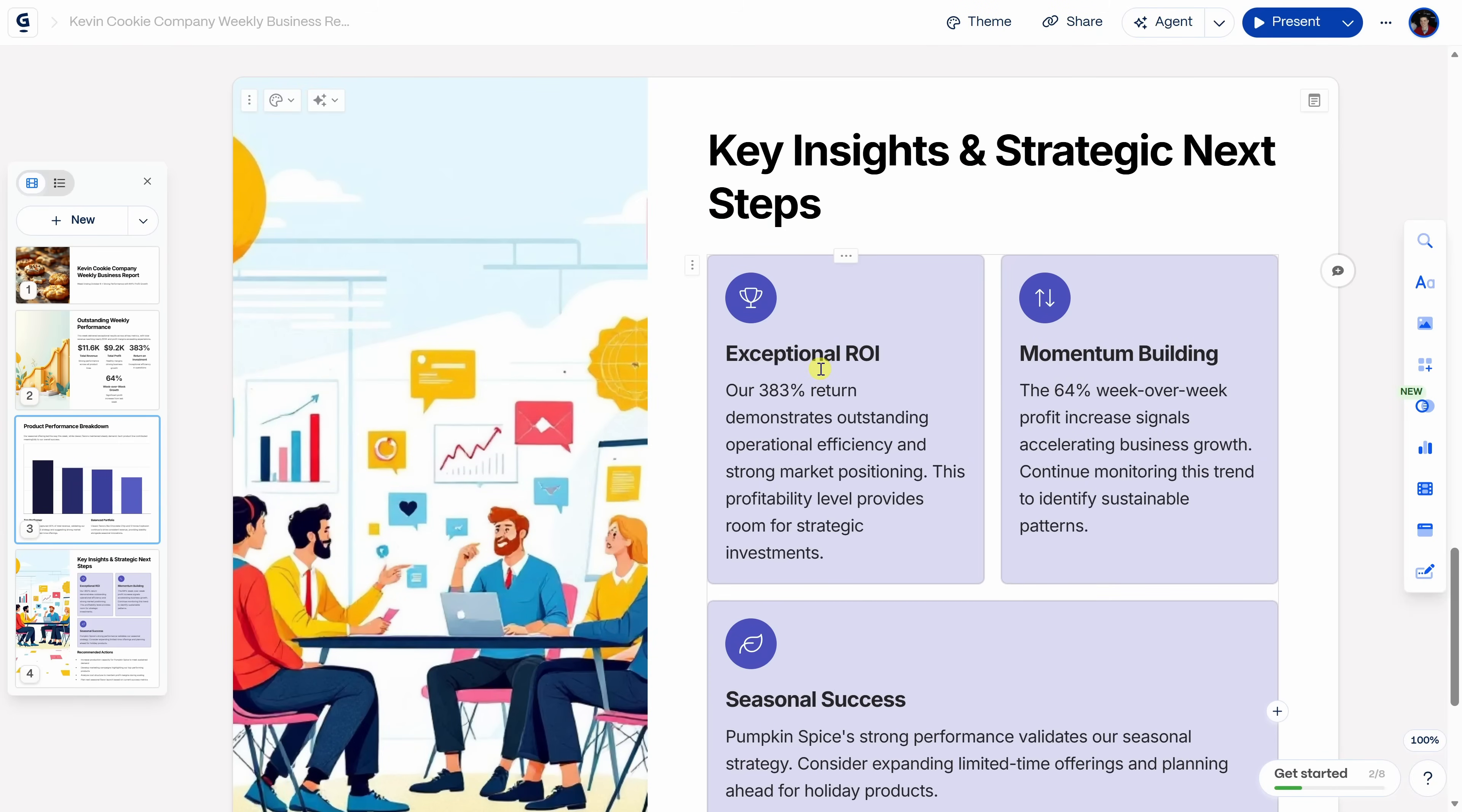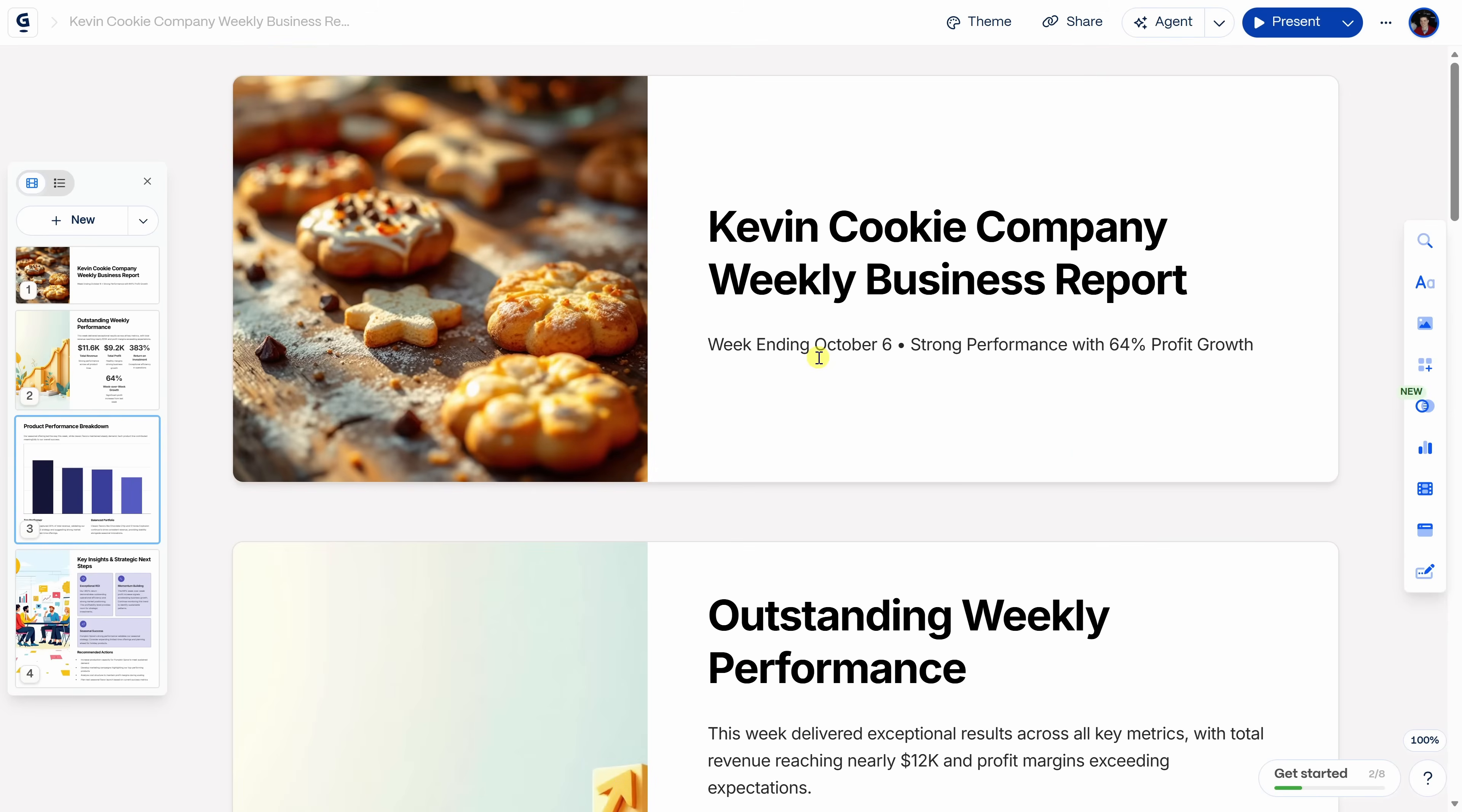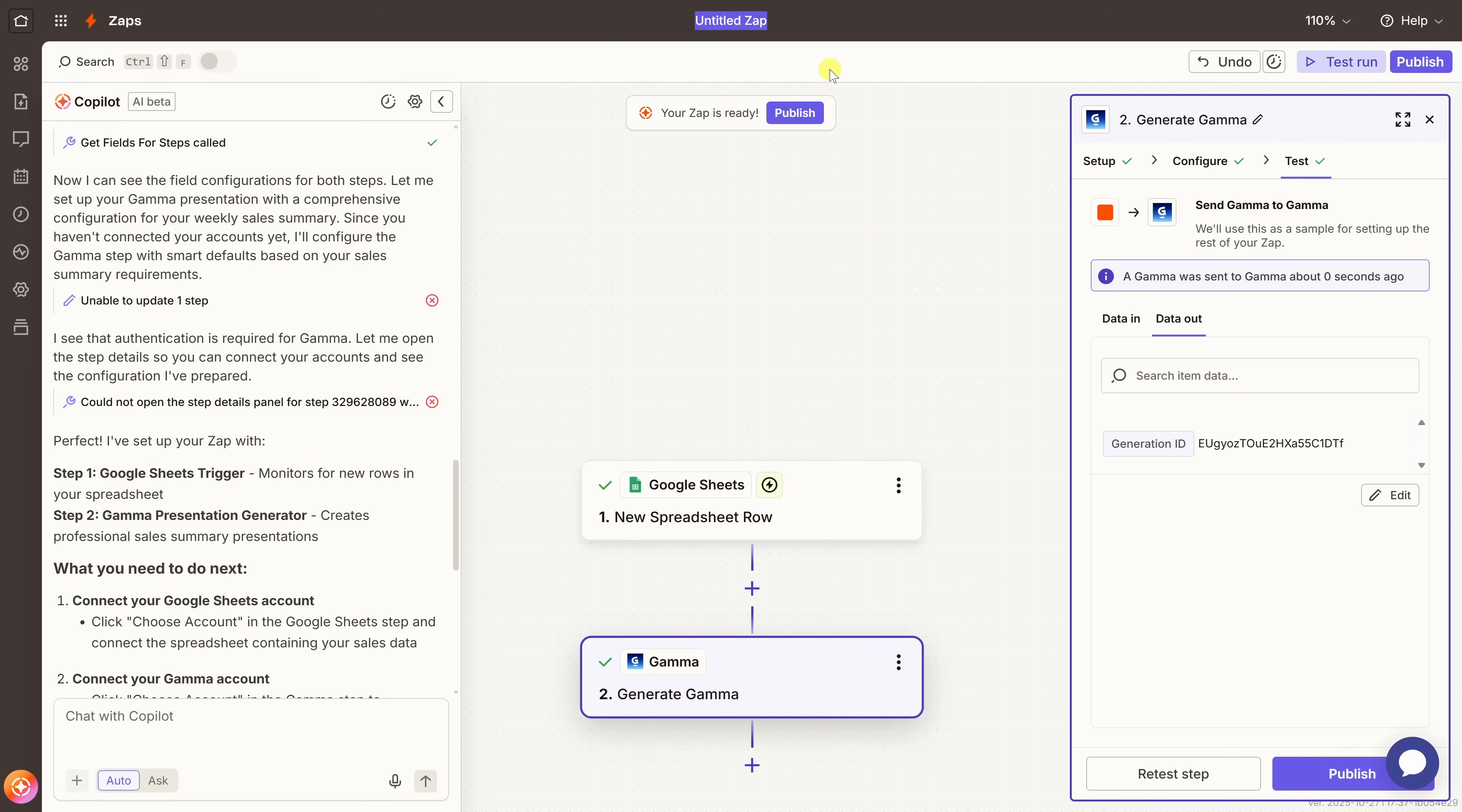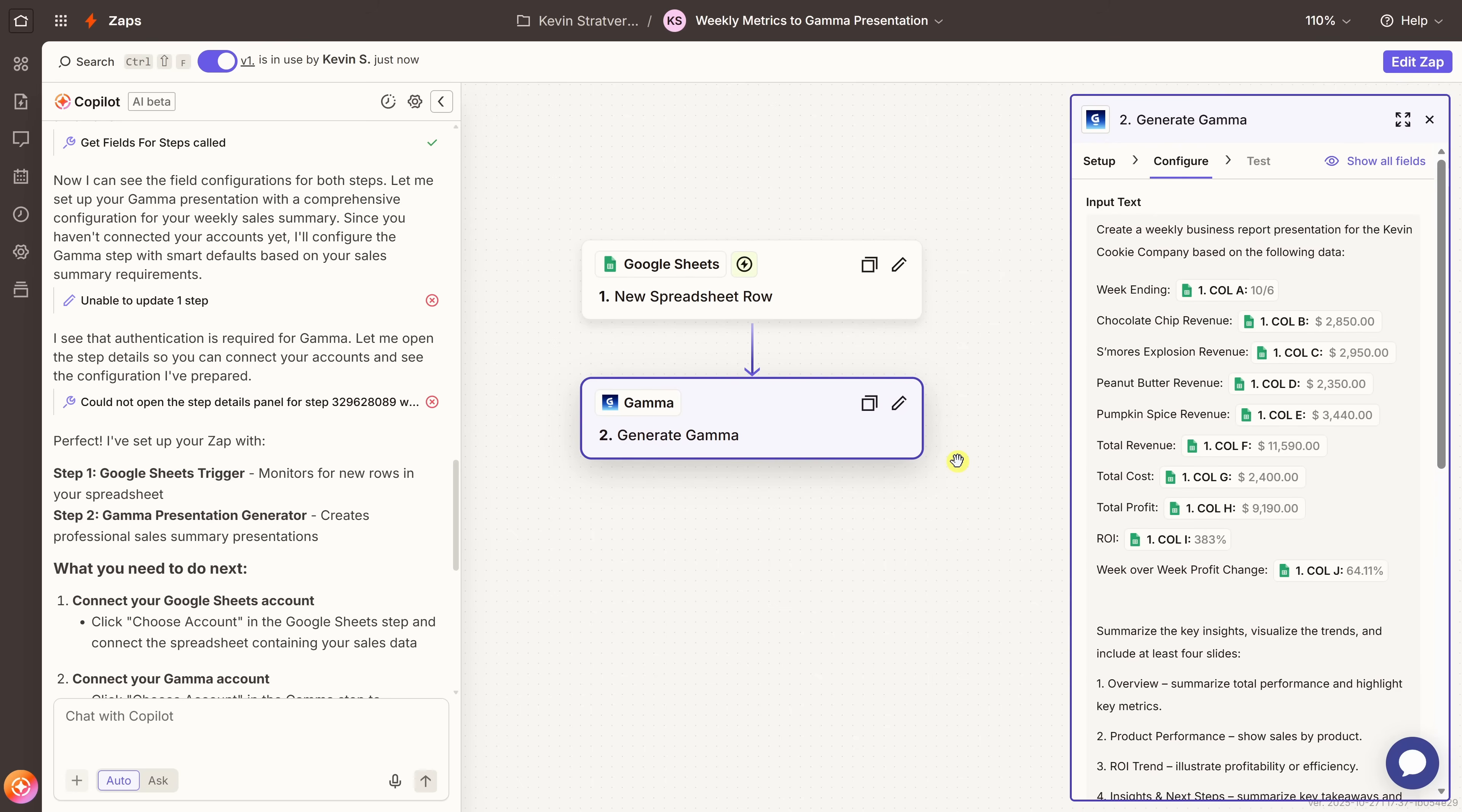Now, that's pretty magical already. But remember, our goal is to automate this every single week. So let's jump back over to Zapier. Back in Zapier, let's start by giving this Zap a name. I'll click over here, select rename, and I'll call it weekly metrics to Gamma presentation. Now, let's click on publish so this Zap is live. I'll click here. And right here, ready to publish. Let's do it. And that's it. This Zap is now live.